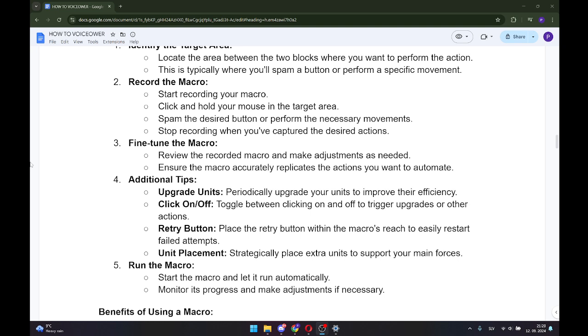Step number four is additional tips. Upgrade units: Periodically upgrade your units to improve their efficiency. Click on and off.